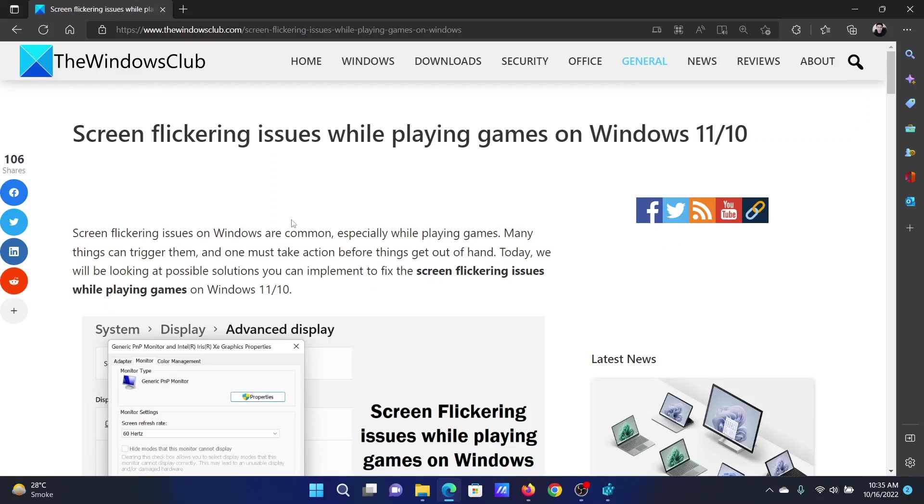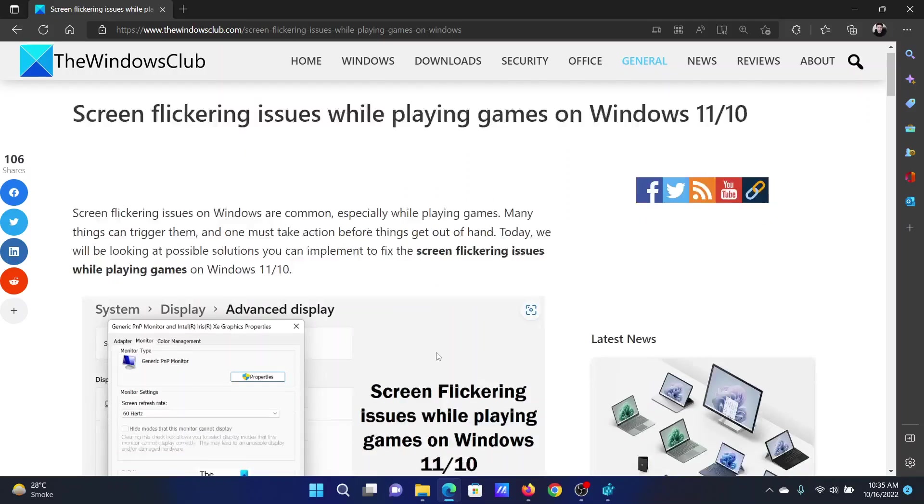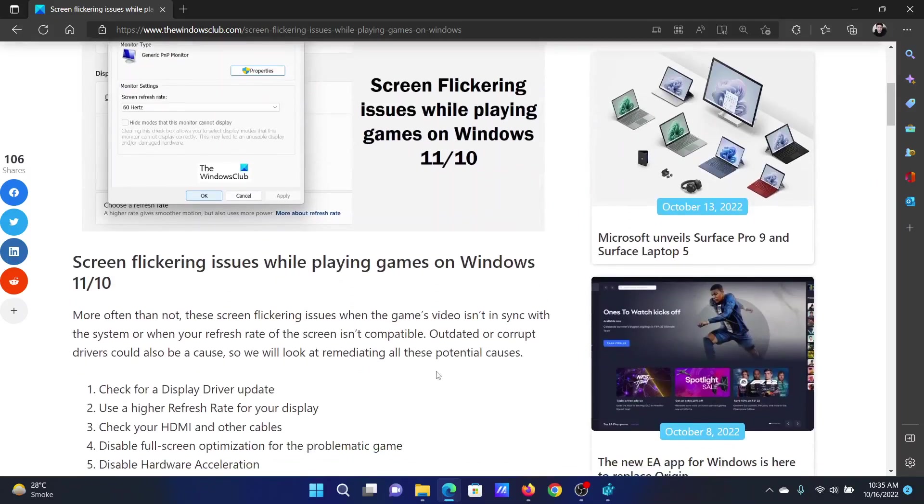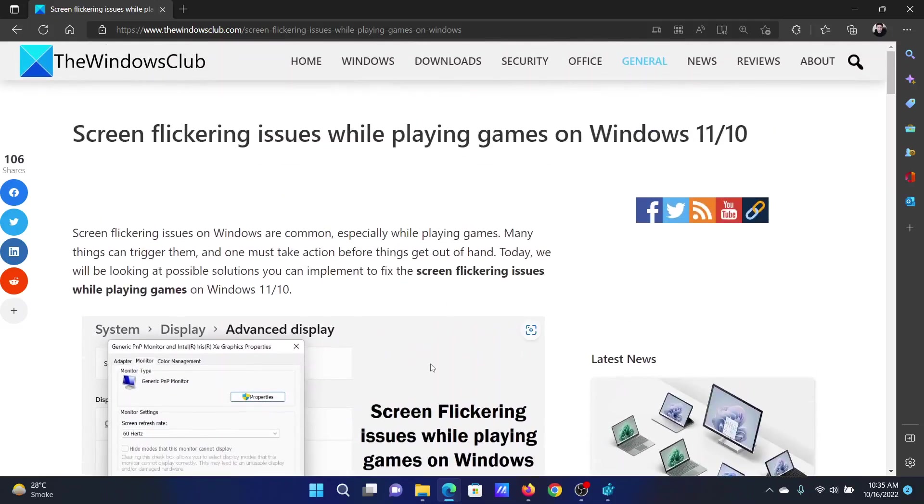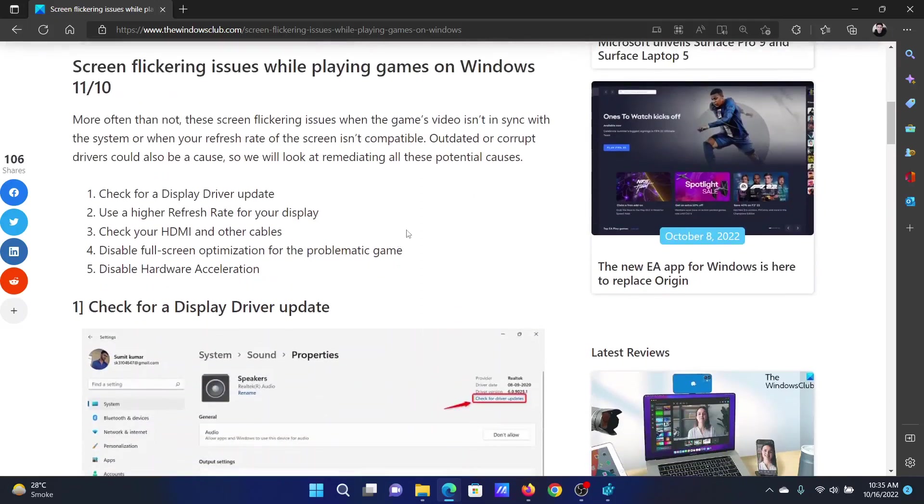Welcome to The Windows Club. If you encounter screen flickering issues while playing games on your Windows computer, then either read through this article on the website or simply watch this video. I will guide you to the resolutions.